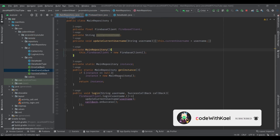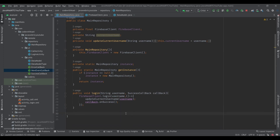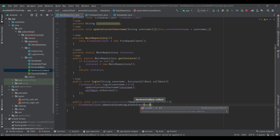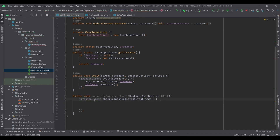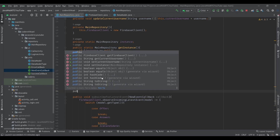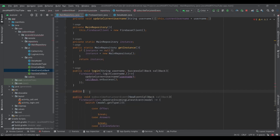Let's go back to our main repository and use these two functions. The first is a public void subscribeForLatestEvent that takes a NewEventsCallback. Here we simply use the Firebase client's observeIncomingEvents with a lambda to get the events, then using the model and a switch statement on model.getType, we check the branches — there is a new event and we decide what to do with each event type.